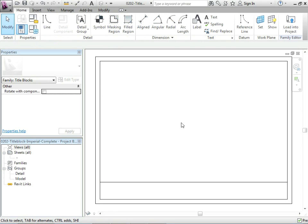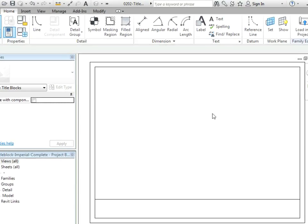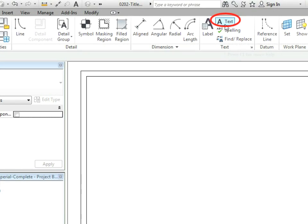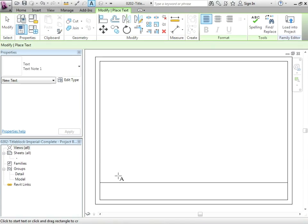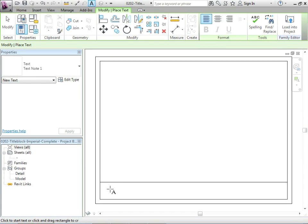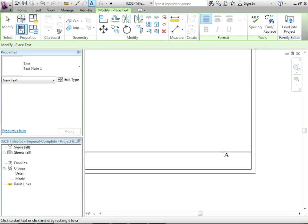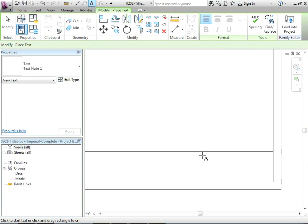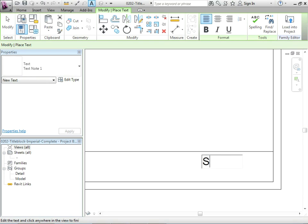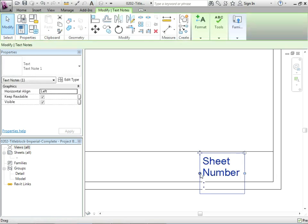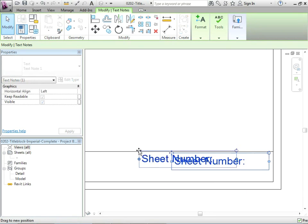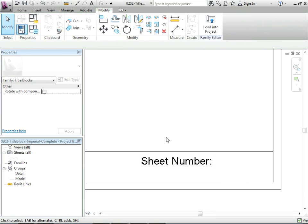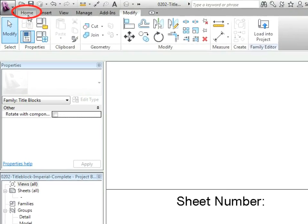We're now going to put in some text and labels and there's a difference between the two. If I just go to text we can put in a text note and just say for instance we could call it sheet number.